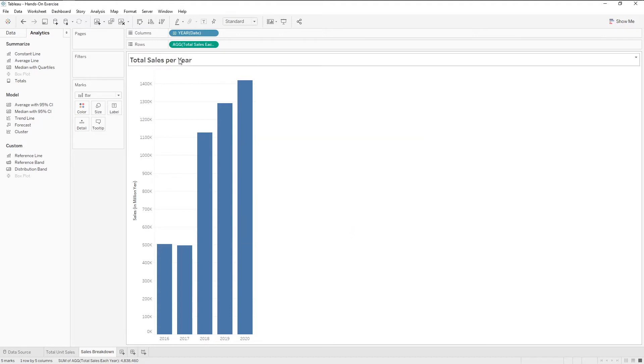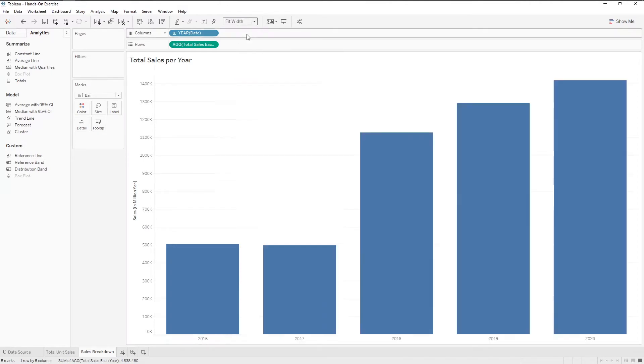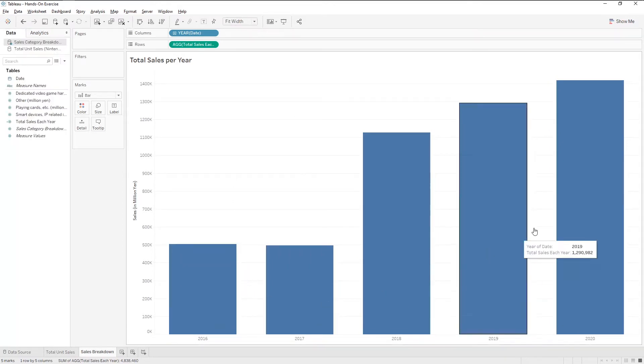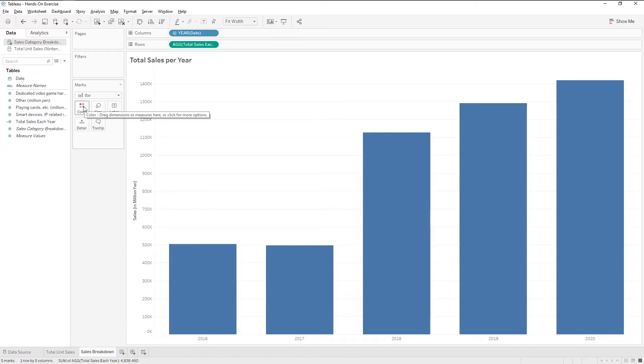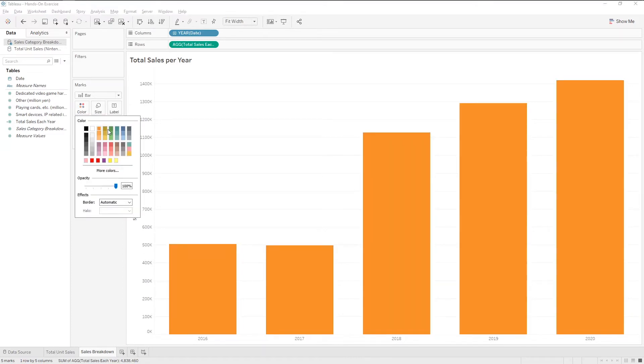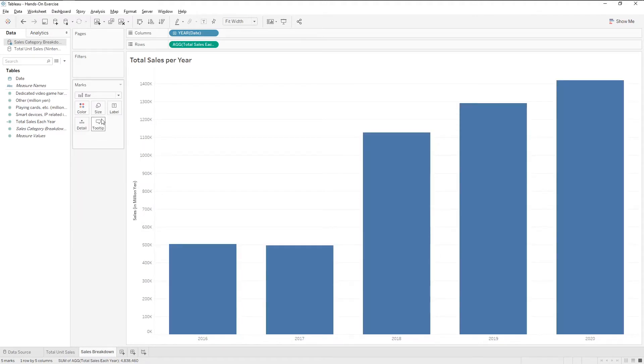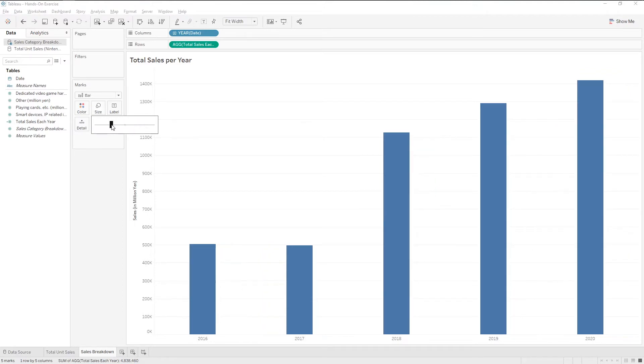Next, let's switch the view to fit the width. If we don't like the default color, we can change it by clicking on this icon. We can also change the size of the bars by clicking on size.